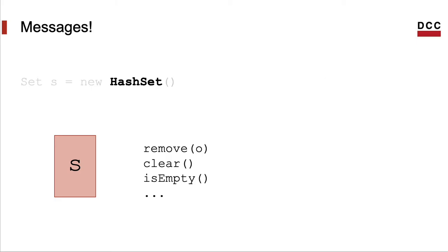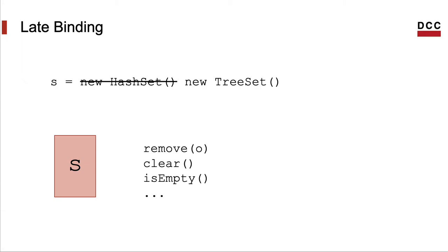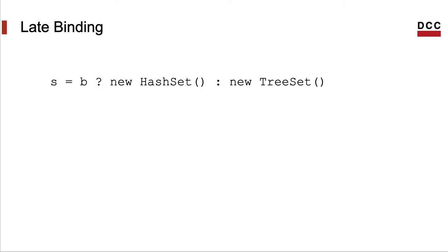So the messages of an object form up what we can call its type. But how the object answers this message is determined by its dynamic type, which is only defined at execution time. We call this type dynamic exactly because it will be defined at runtime. This property of defining the dynamic type of an object consists in associating an object with an implementation of the interface that it defines. This association at runtime is called late binding.